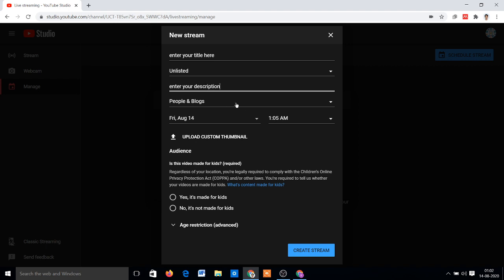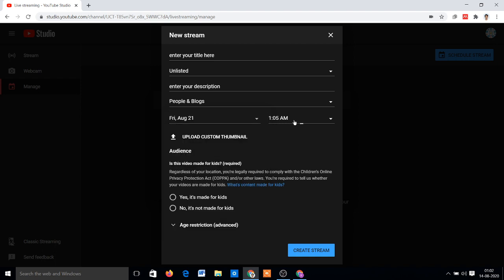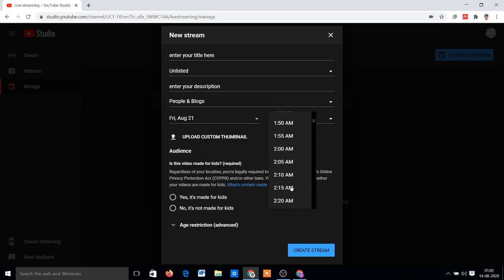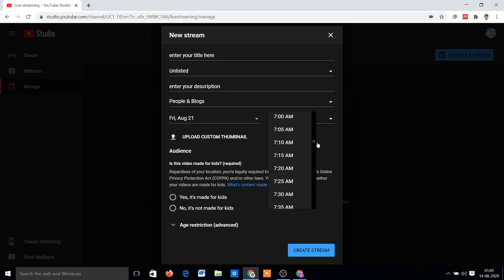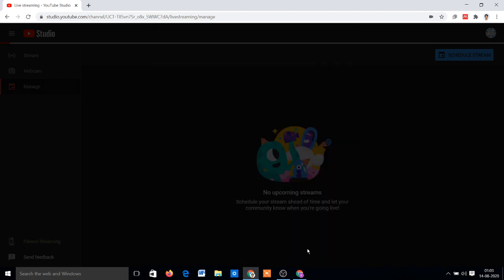Then just click on the schedule date, click on the schedule time. Suppose 5:05 PM program started, and click on No, it's not made for kids, and then Create Stream.